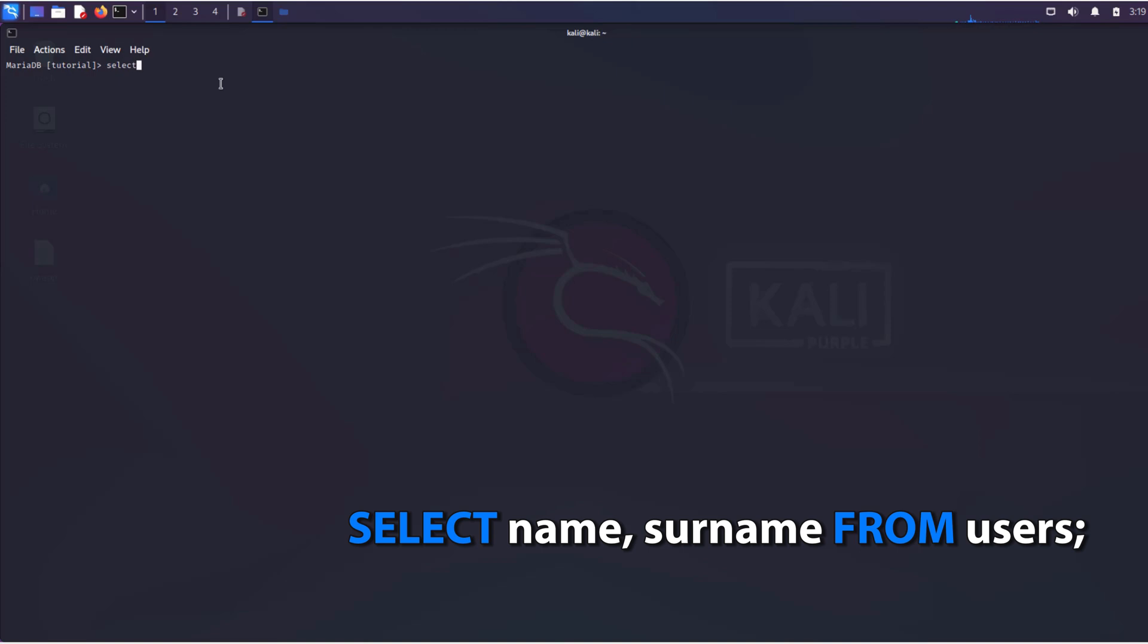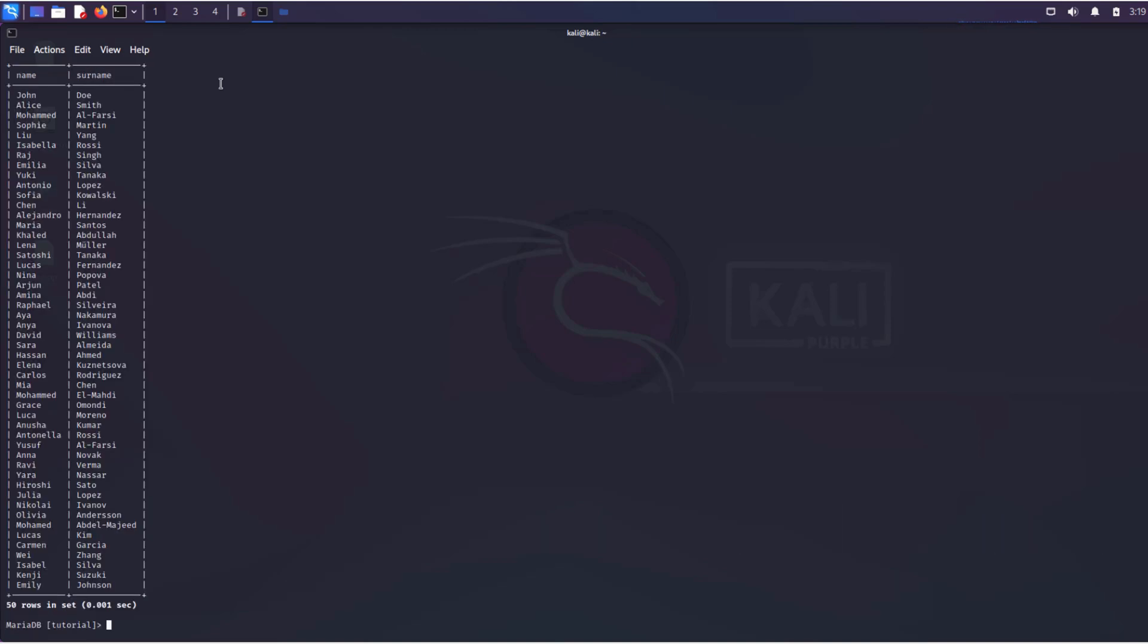Let's go to Kali and execute this query. As you can see, a table with the specified columns is displayed, just as we wanted.